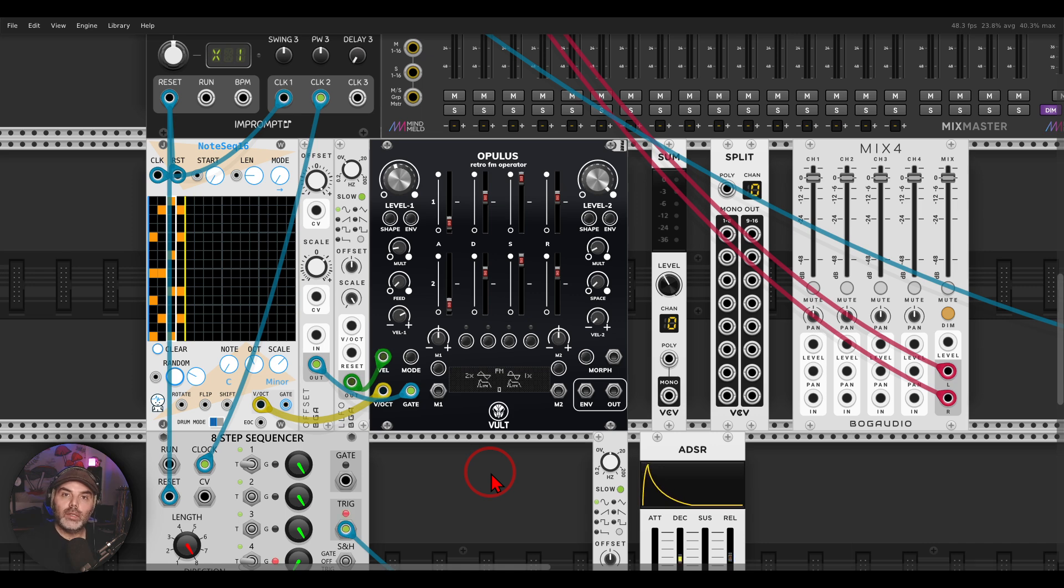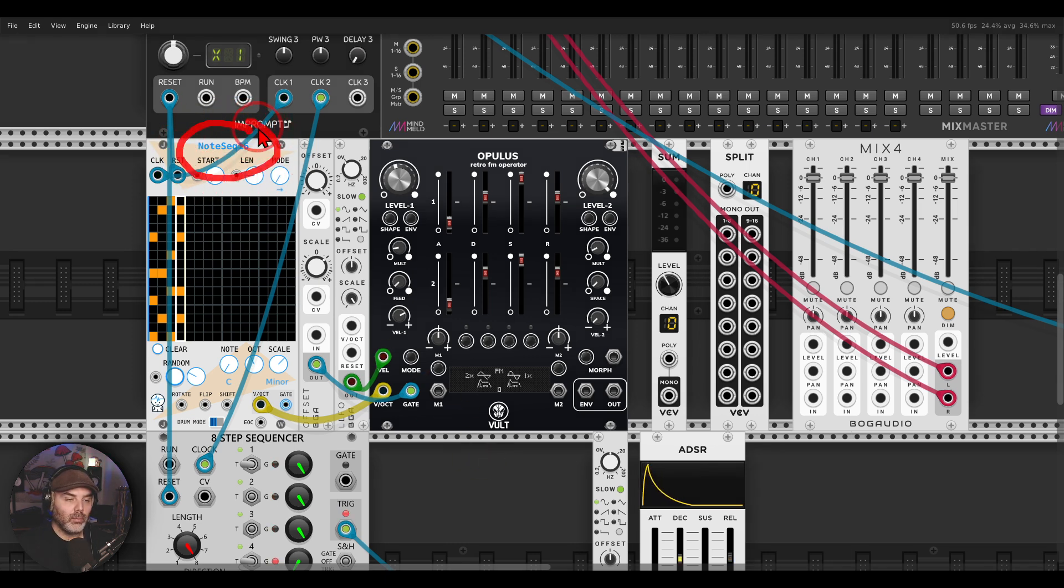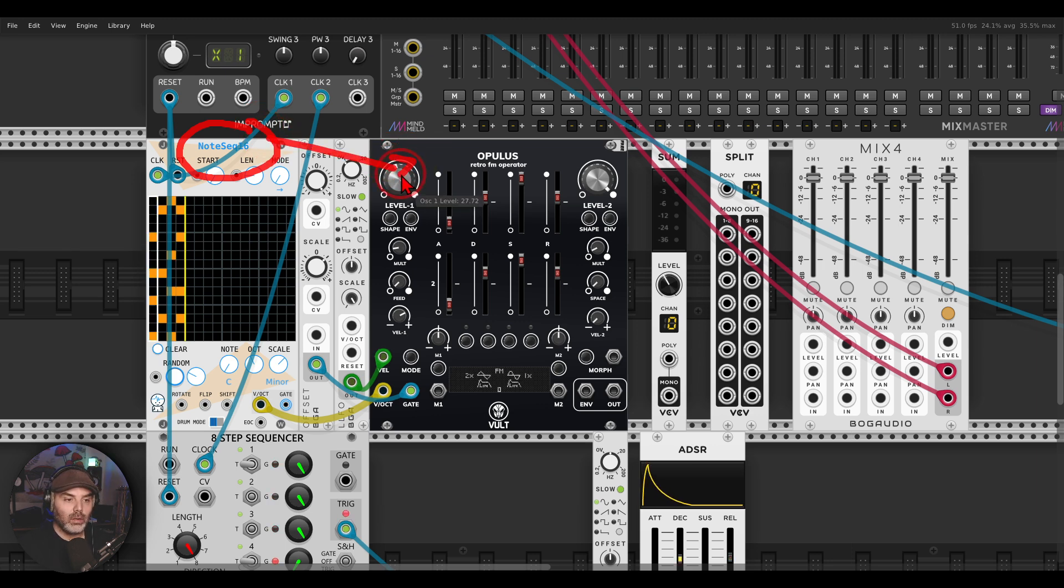Another quick tip video, this time about how you can spread polyphonic voices with the Bog Audio mixers. Here I have chords coming from the note sequencer from JW, four note chords sequencing Opulus.